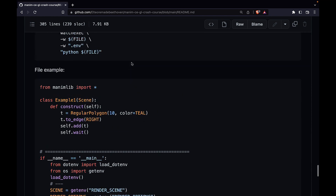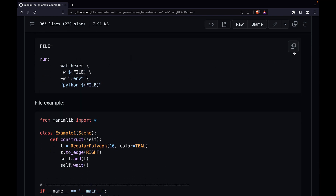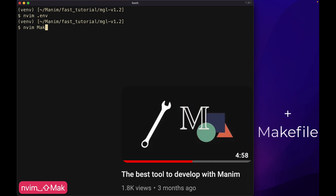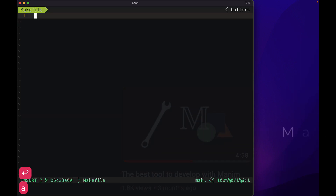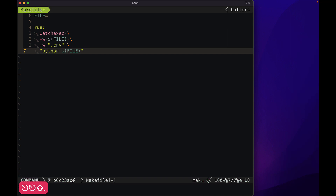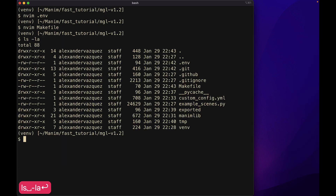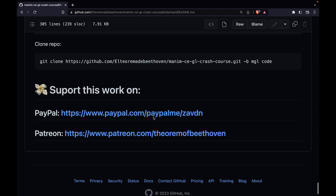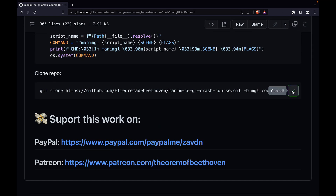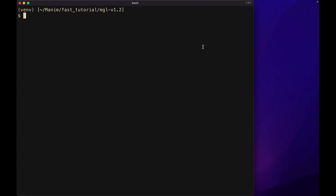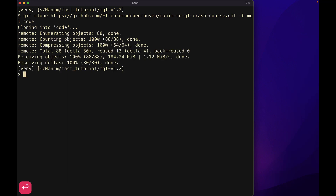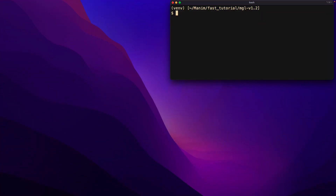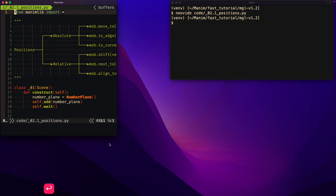Don't worry if you don't understand how these flags work — we will have a section dedicated to them. The second tool is WatchExec, which I explained in a separate video. The repository of the course will be this one; it is still under development, but some topics are ready. This way we can render the video every time we save changes to the file.